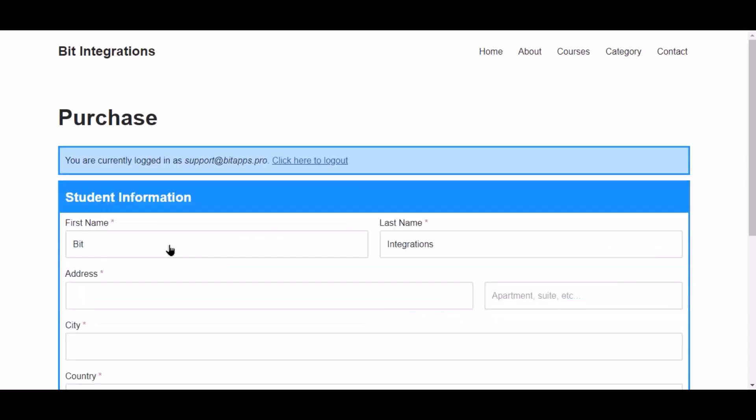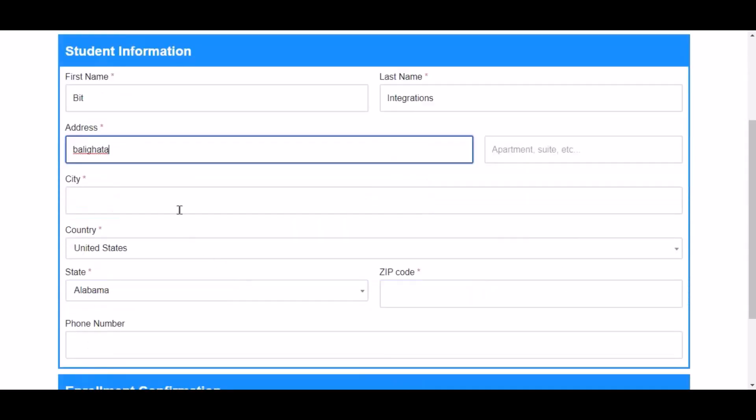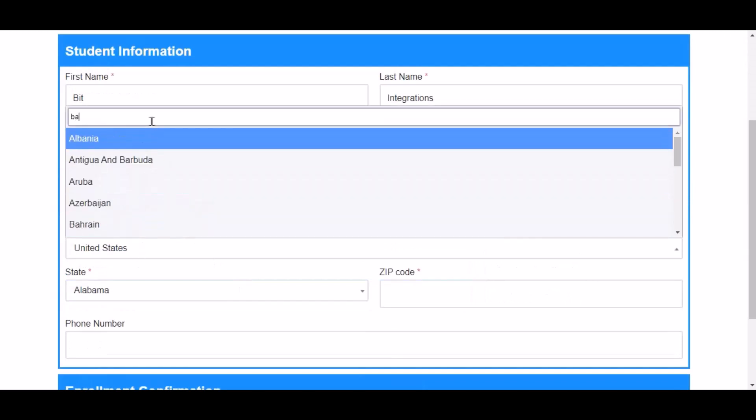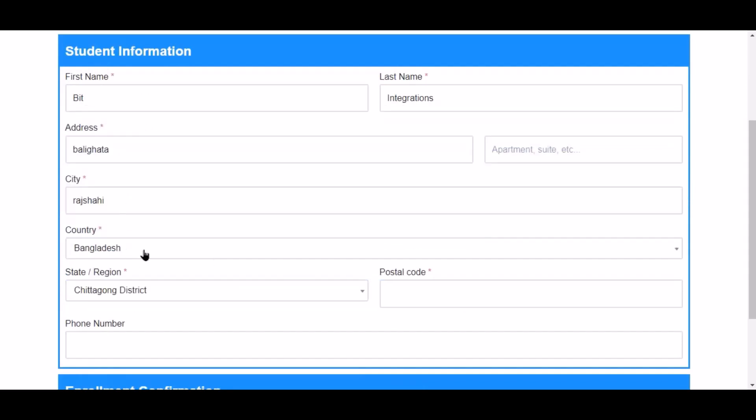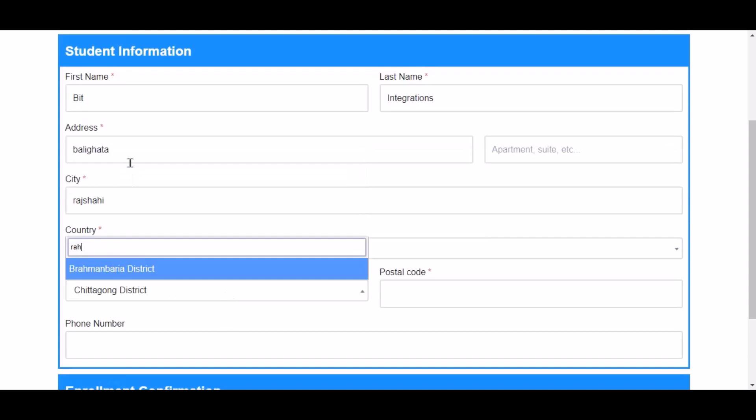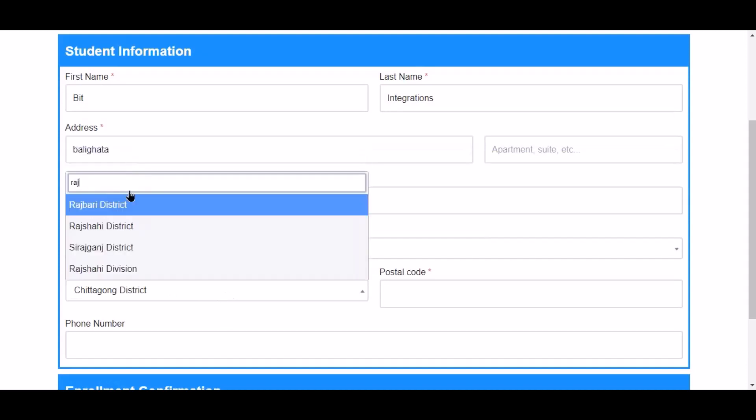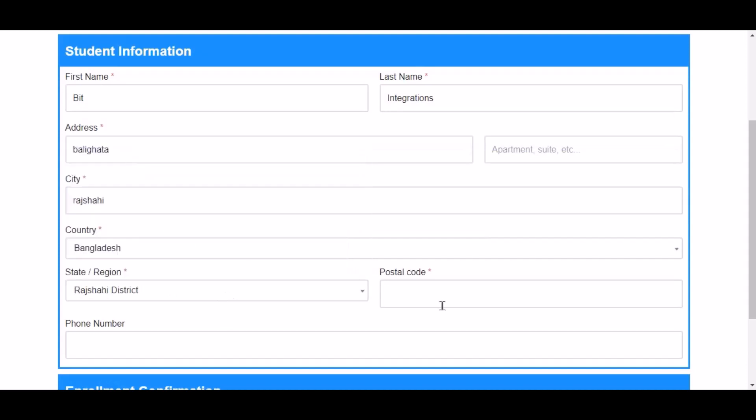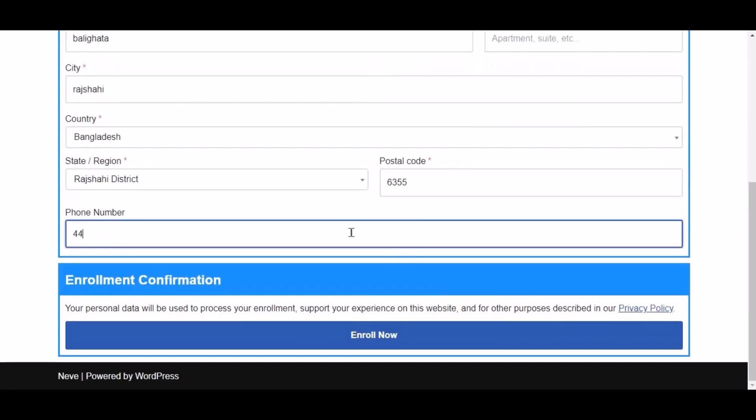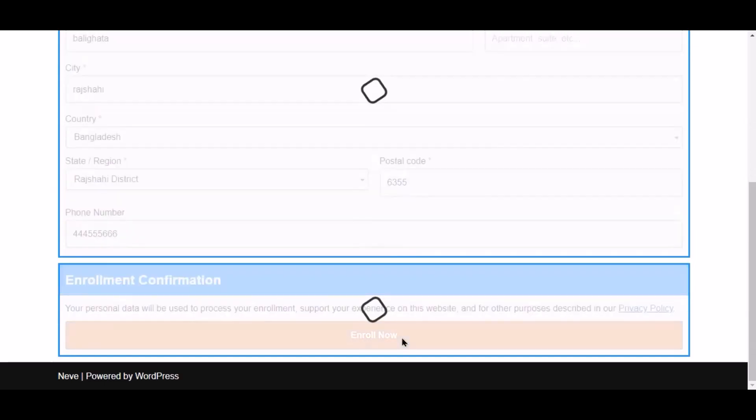Now click here to log in. Now click the enroll now to enroll in the course.